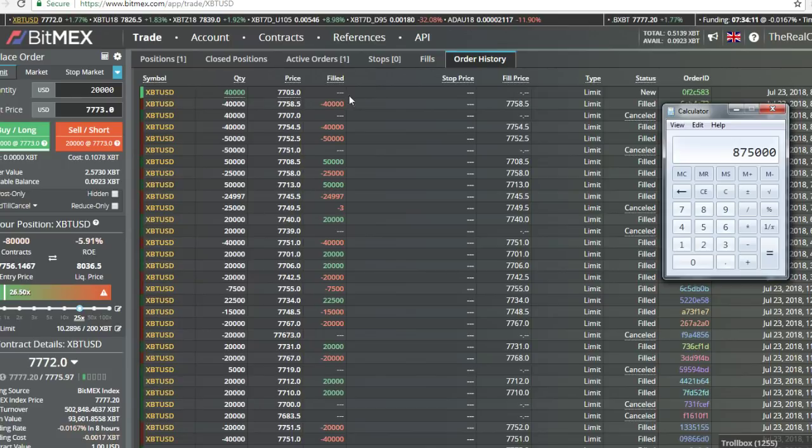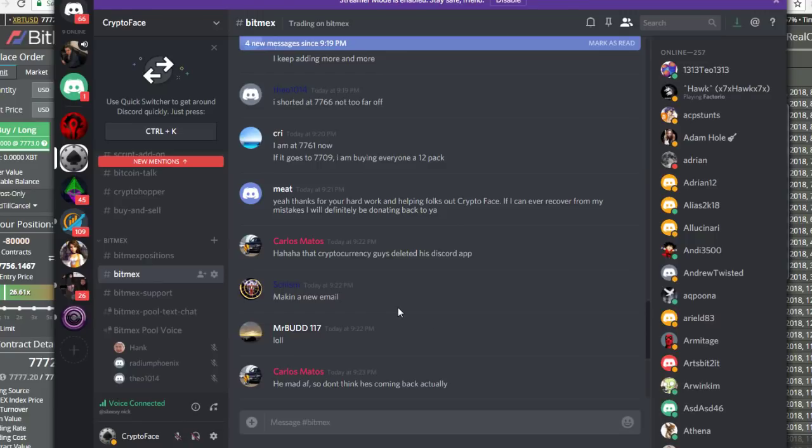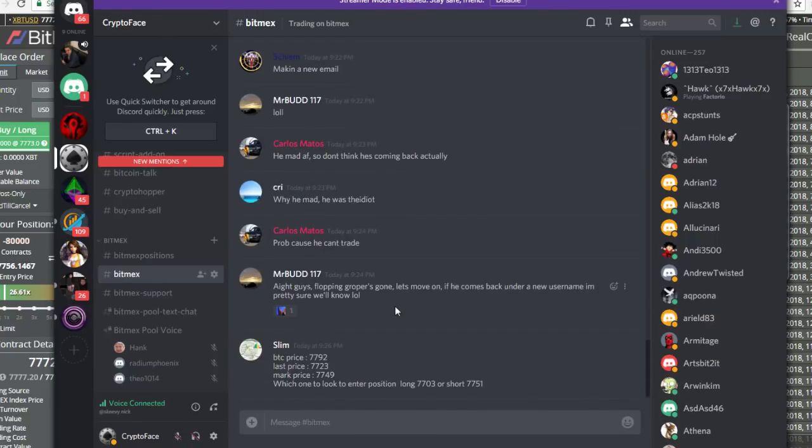Oh man, I want to yell so loud. I just want to yell at the top of my lungs. We're getting flopping gropers, we're getting whales, we're getting everything. Every single person here is making a shit ton of money. Some people are only playing with a couple hundred bucks.